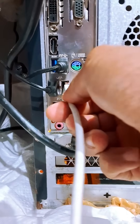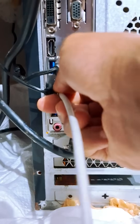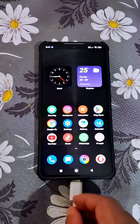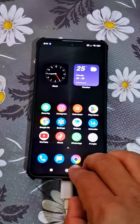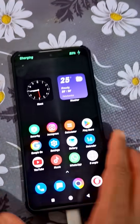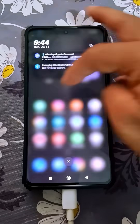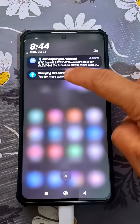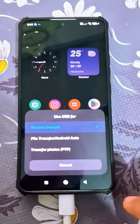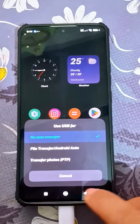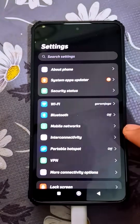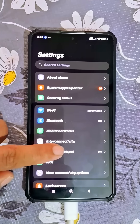Connect the data cable to any working USB port on your PC, and then connect the other end of the cable to your phone. You should be getting a notification like this — select 'No data transfer' if you have file transfer set as the default setting.